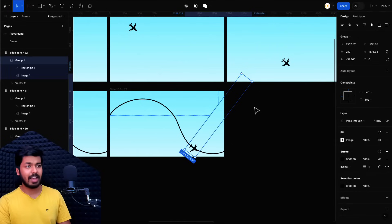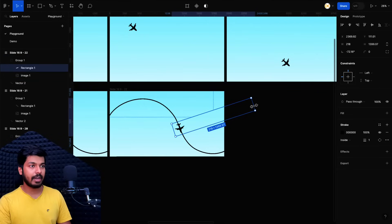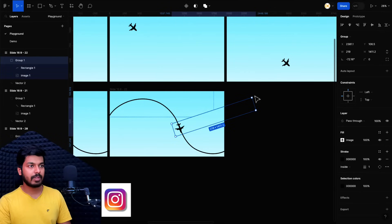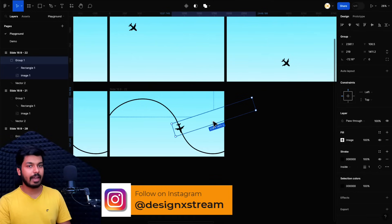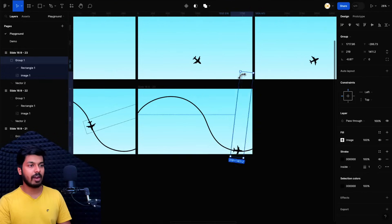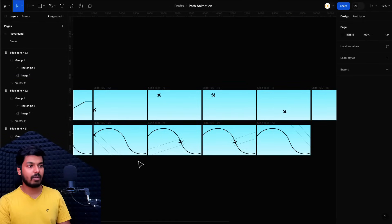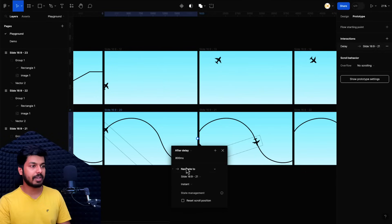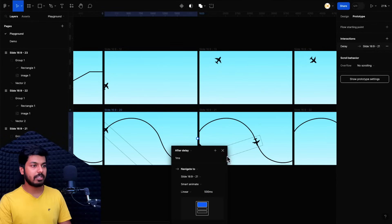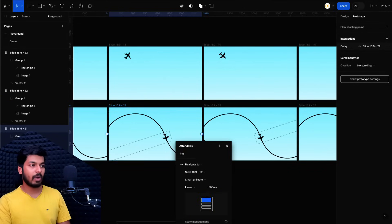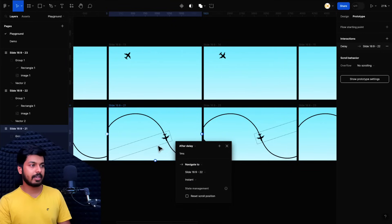I'll select the rectangle and reduce its height, then test the group rotation again — now it's almost perfect. I increase it slightly, select the group, and rotate — that's perfect. The anchor point is working correctly. I'll leave this frame as is, duplicate it once more, and in the final frame move the rectangle completely out of frame so the plane appears to exit. Now the different states are ready. I'll link the first frame to the next with After Delay one millisecond, Smart Animate at 500 milliseconds.